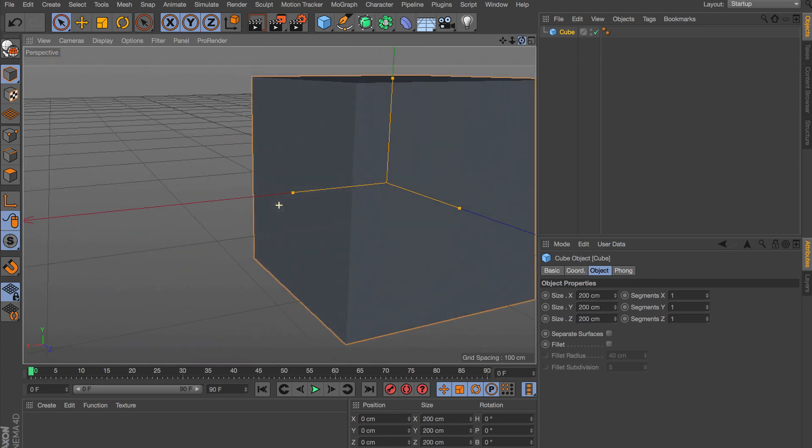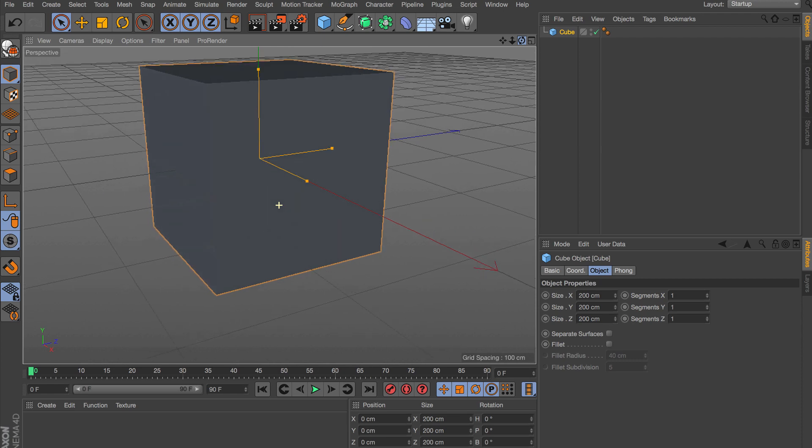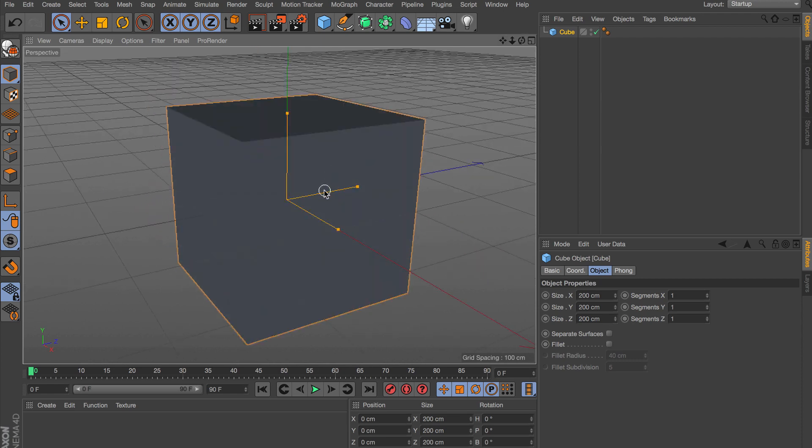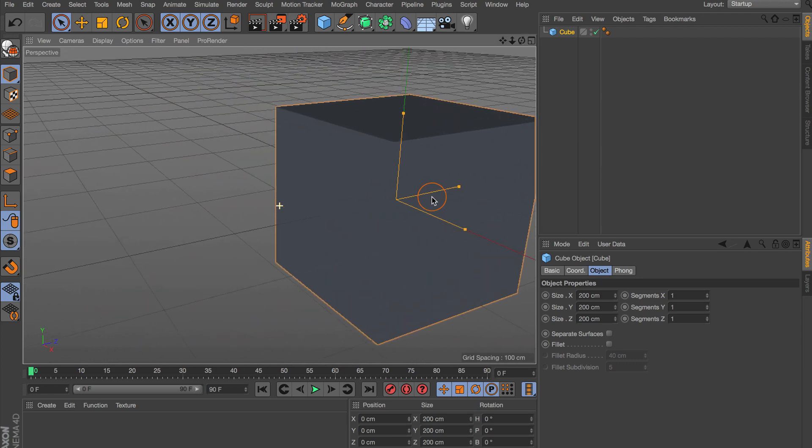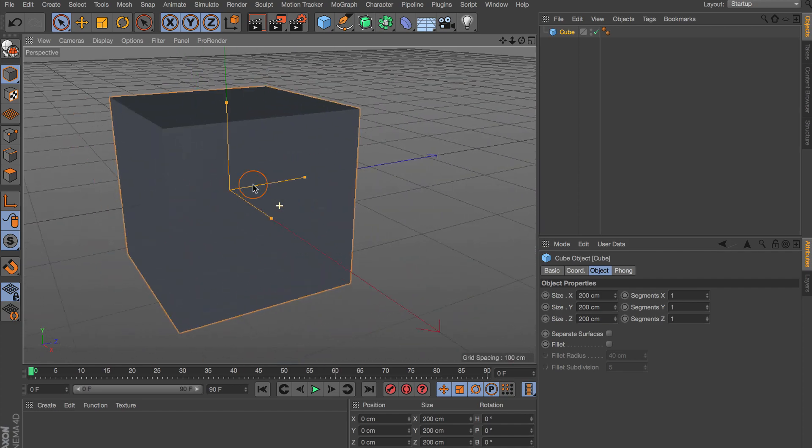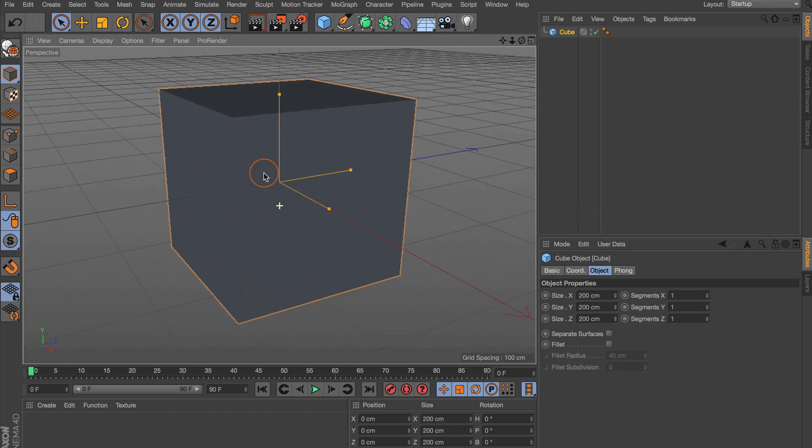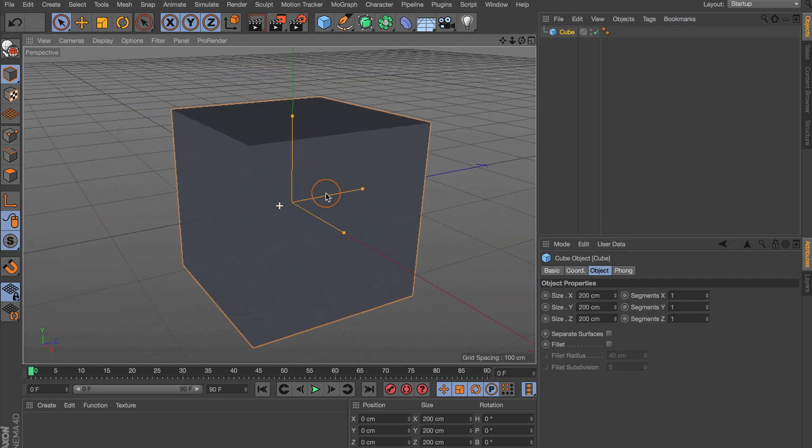All you need to do is hold down the 1 key and then click with your mouse to drag to pan or shift, whatever you want to call that. But you have to hold down the 1 key and click and hold down with your mouse to do this.